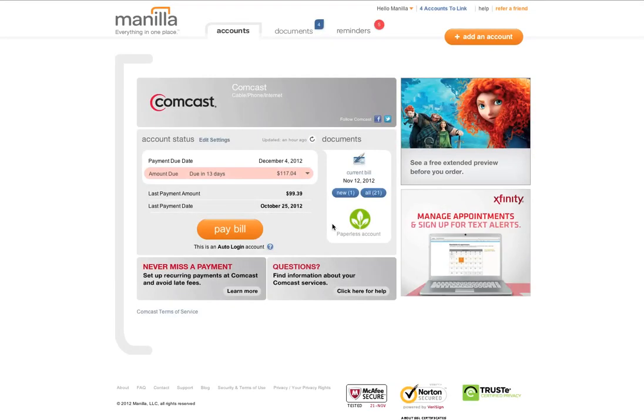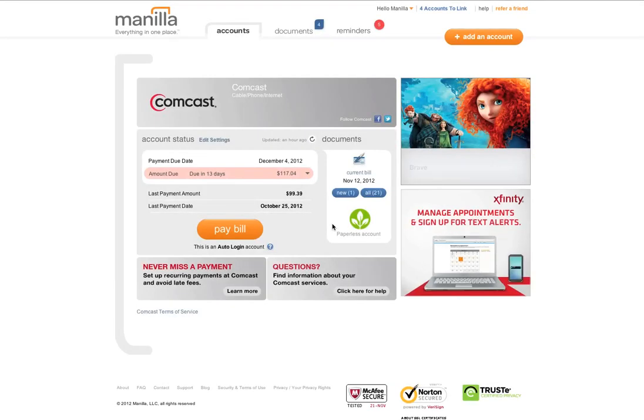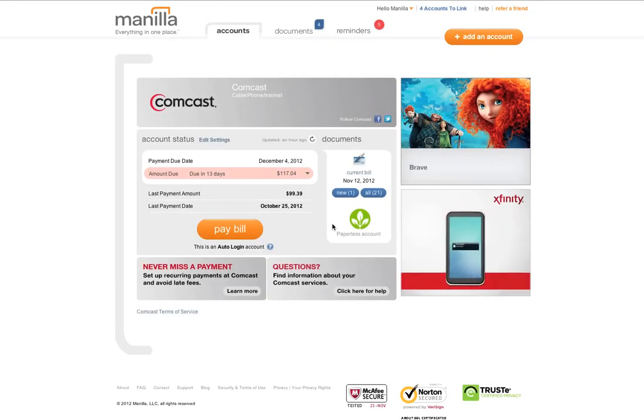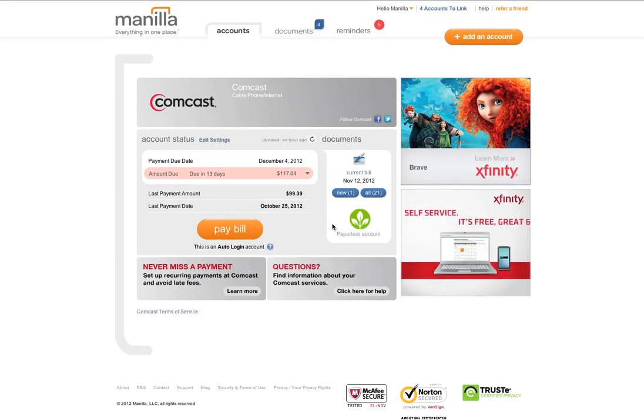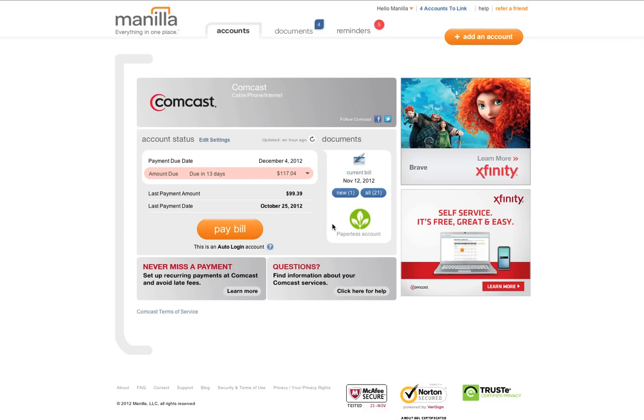The account detail page for a provider account also looks a little different. On this page, you will see special messages from your account provider and the paperless icon reminding you that this is a paperless account.